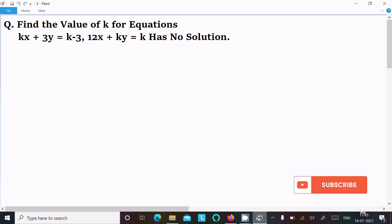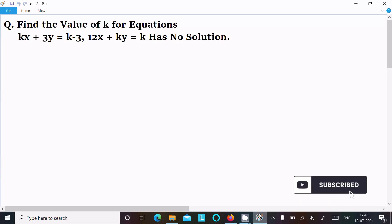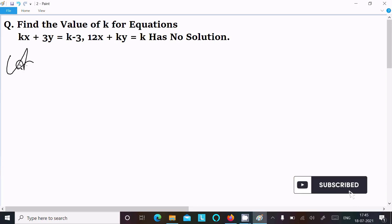In this video lecture I am going to find the value of k for the equation kx plus 3y minus (k minus 3) = 0 and 12x plus ky = k, such that the system has no solution. Let's see the answer.